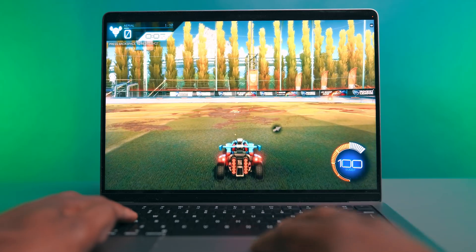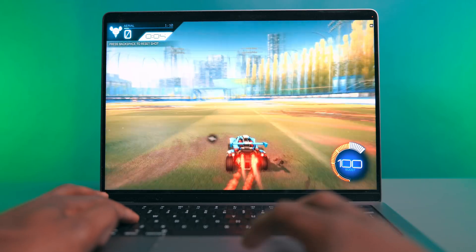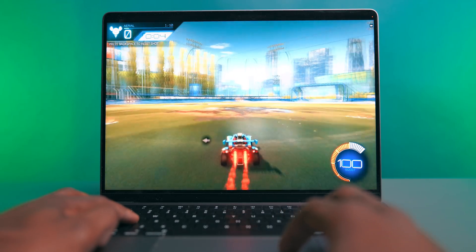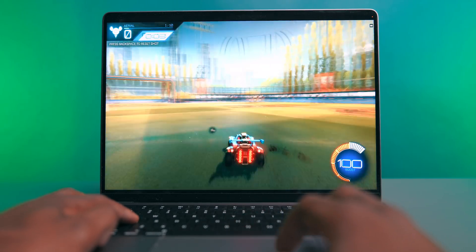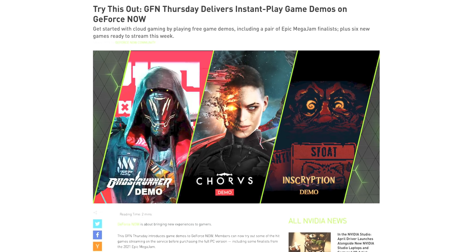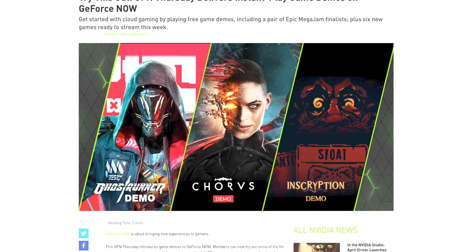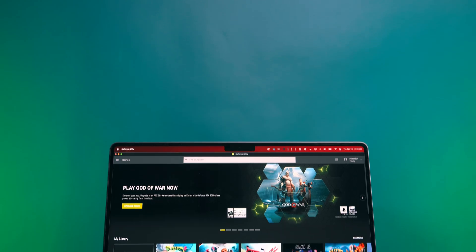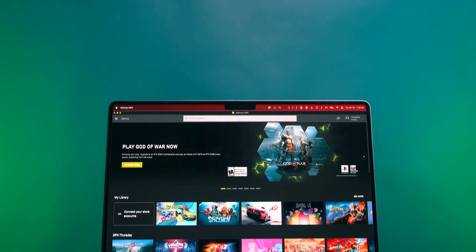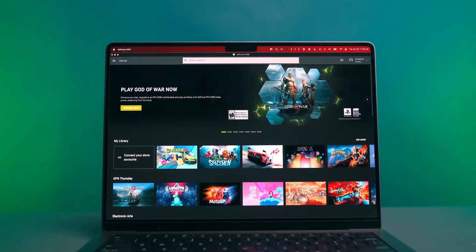be sure to click the first link in the description down below, and if you want more timely updates on GeForce Now, you can check out GFN Thursday, which is a weekly celebration of new games and features. Thanks to NVIDIA for sponsoring 9to5Mac on YouTube, and I'll talk to you guys in the next one.